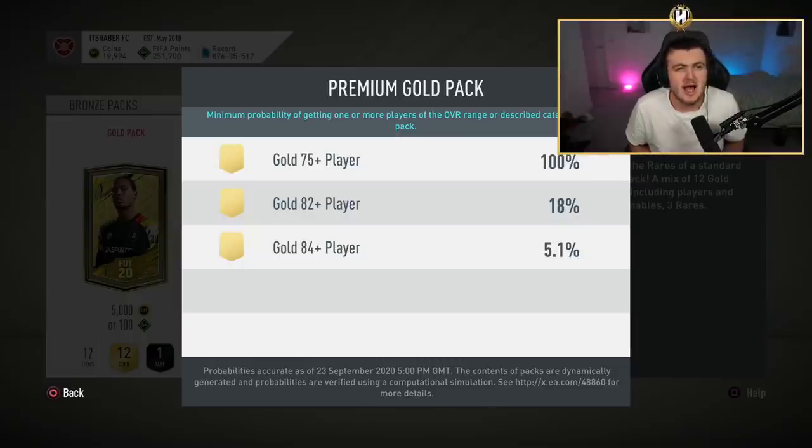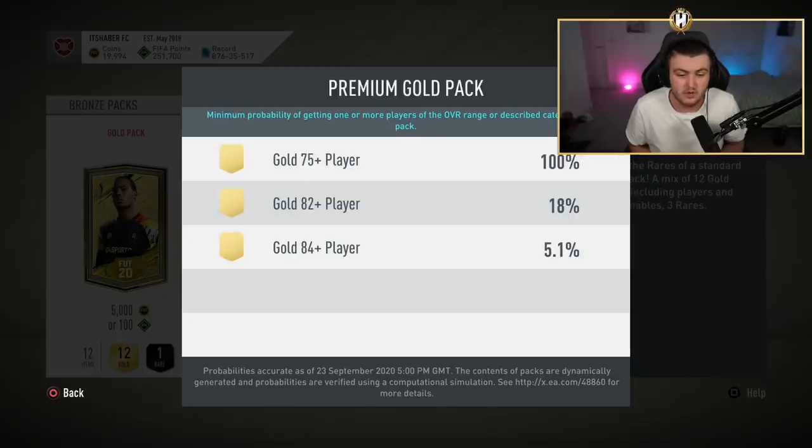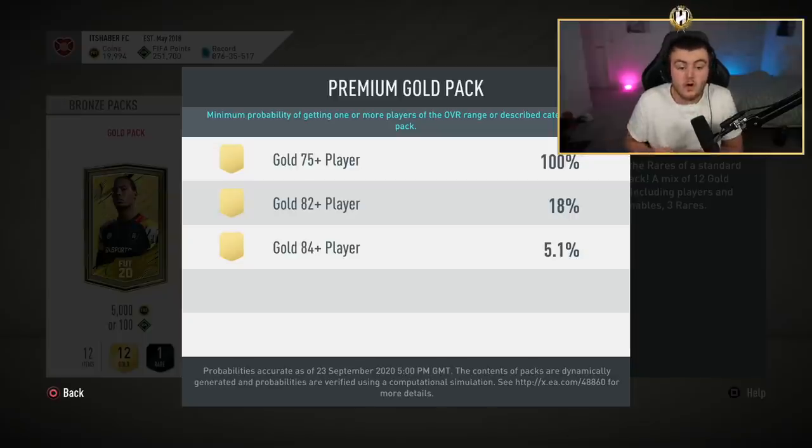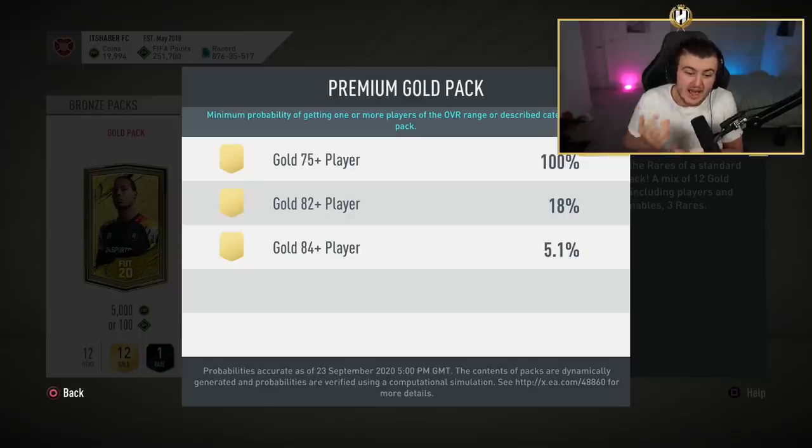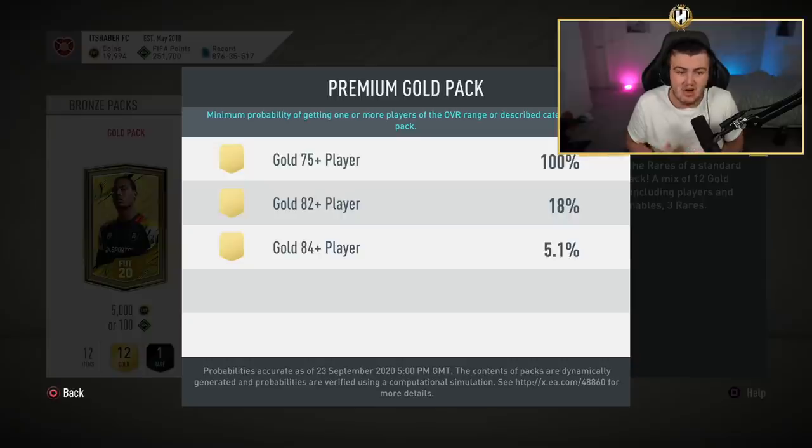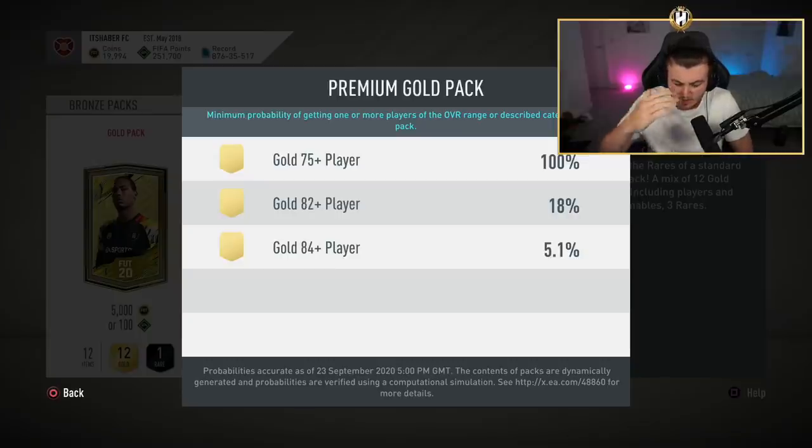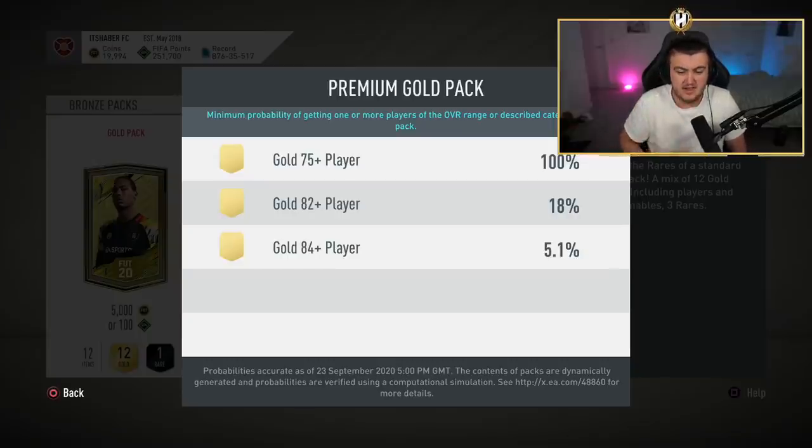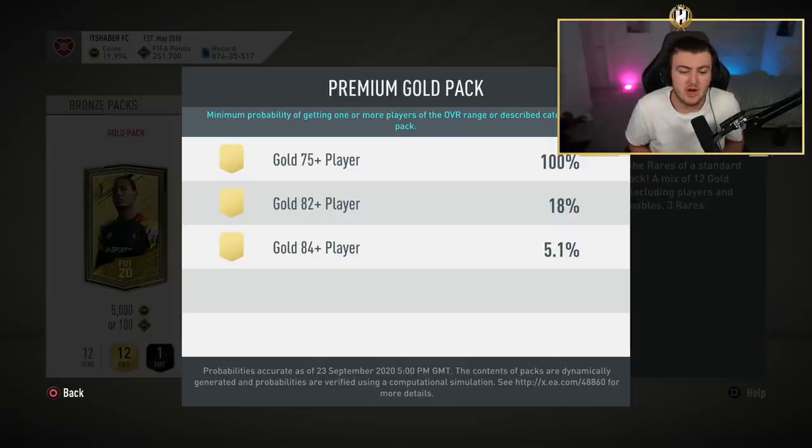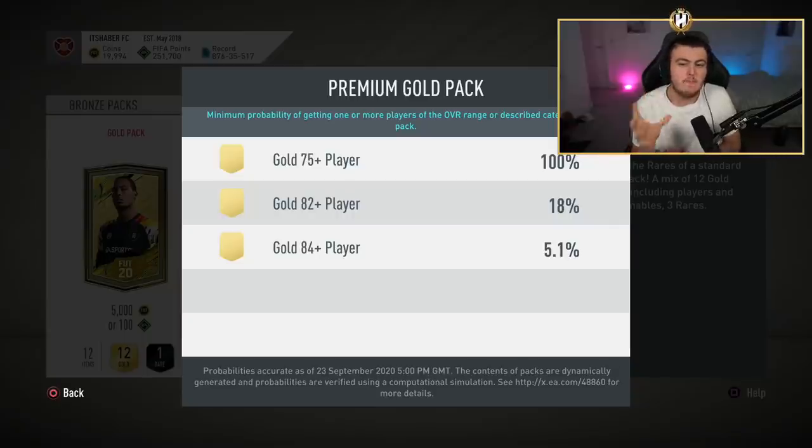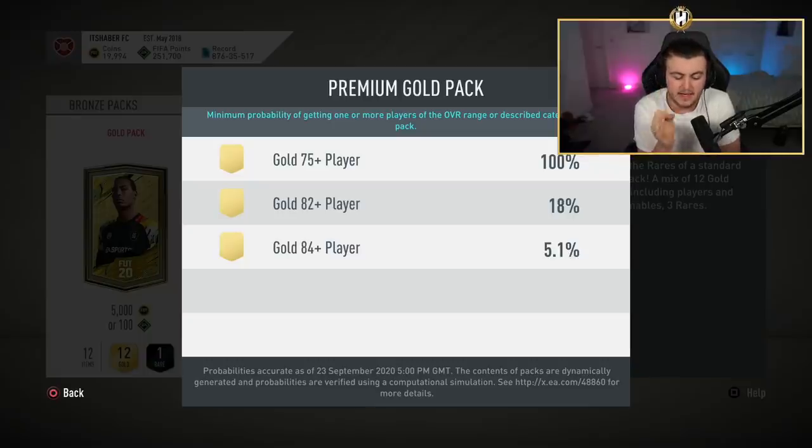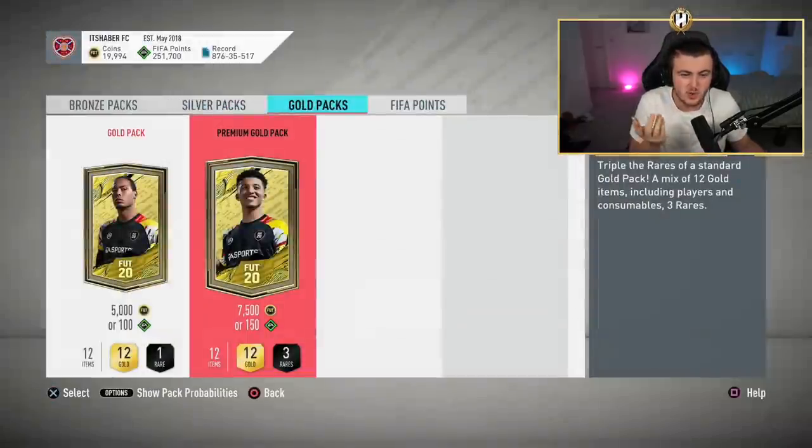They're usually almost identical with the FIFA 20 and FIFA 21. You've got 100% chance of getting a 75 plus rated gold player. You've got an 18% chance of getting an 82 plus gold player and a 5% chance of getting an 84 gold player. So, realistically, out of 80 packs, that chance for an 82 rated and an 84 rated gold card, you should realistically get, I would say, 4 cards rated 84 or higher and around 16 cards rated 82 or higher.